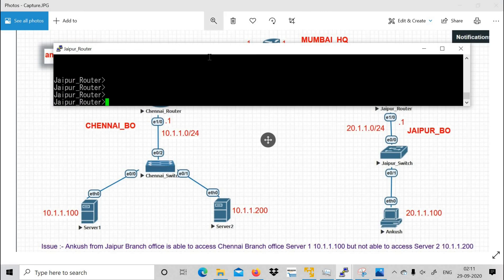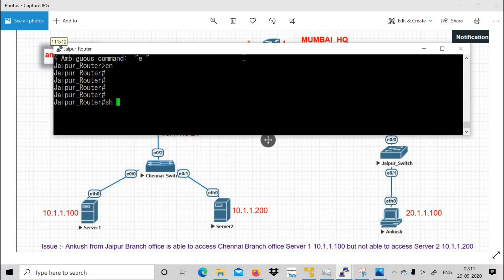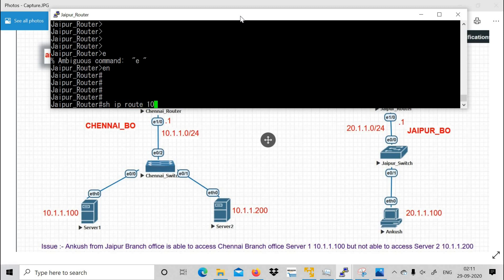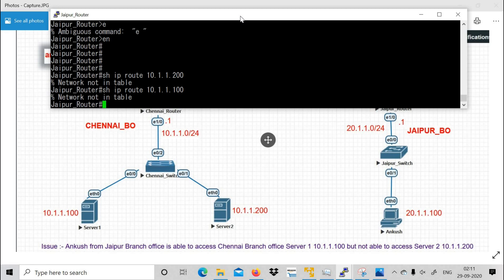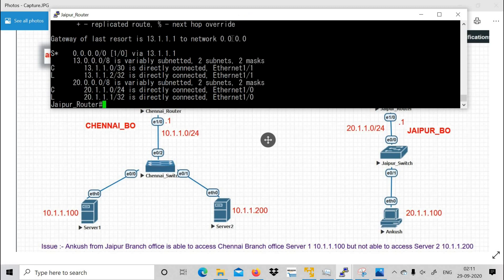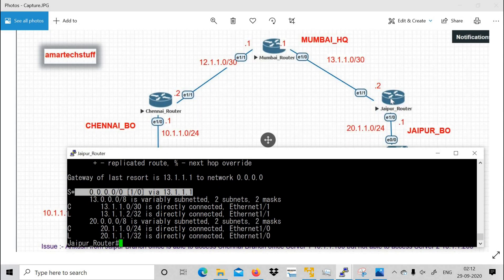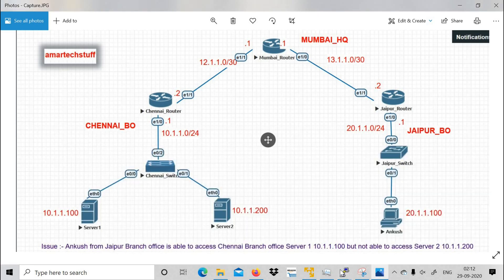This is the Jaipur router. Running 'show ip route 10.1.1.200' — it is not in the routing table. For Server 1 also, not in the routing table. If the router has no specific route it will follow the default route. Running 'show ip route' shows the default route points to 13.1.1.1 — that is Mumbai router. So packets from Jaipur go to Mumbai, but the problem is Mumbai is sending them back to Jaipur.